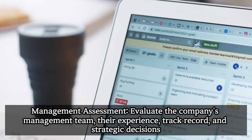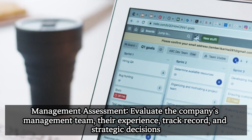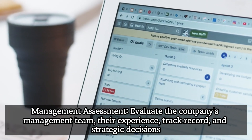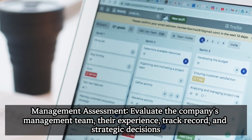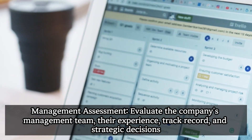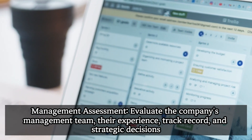Management assessment: evaluate the company's management team, their experience, track record, and strategic decisions.